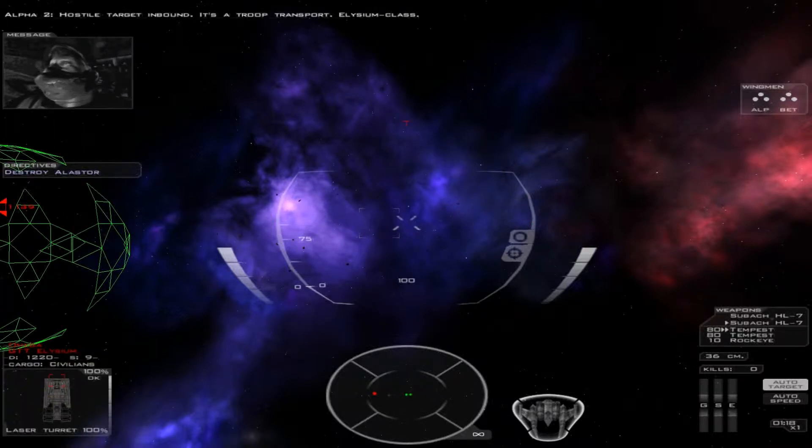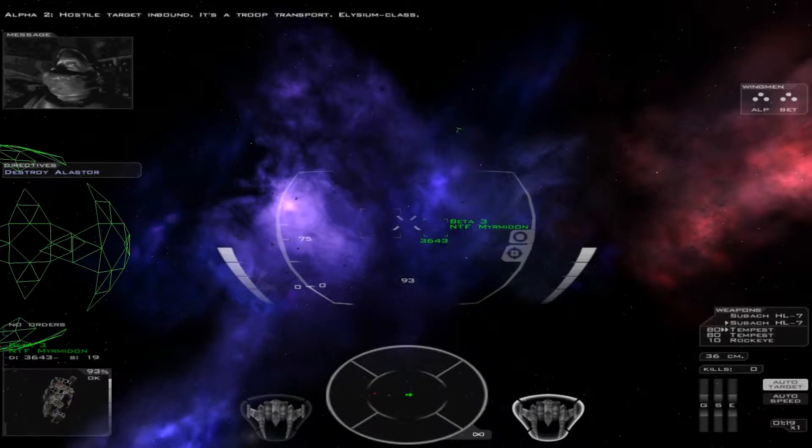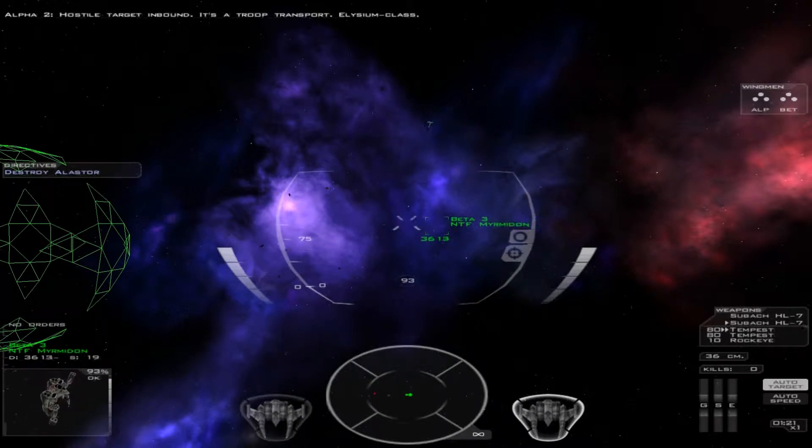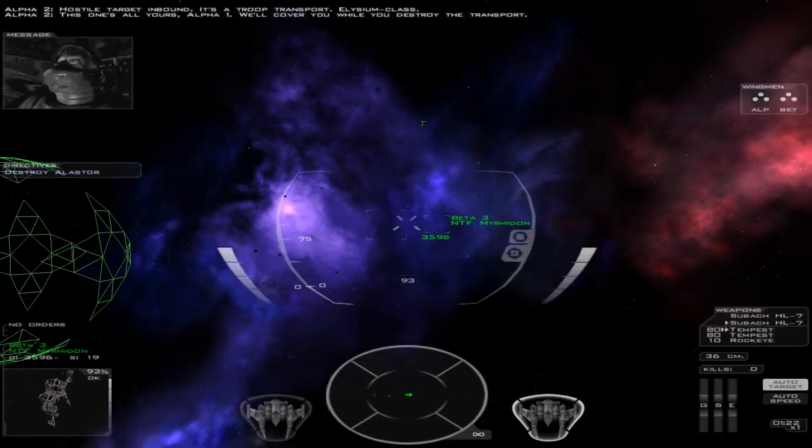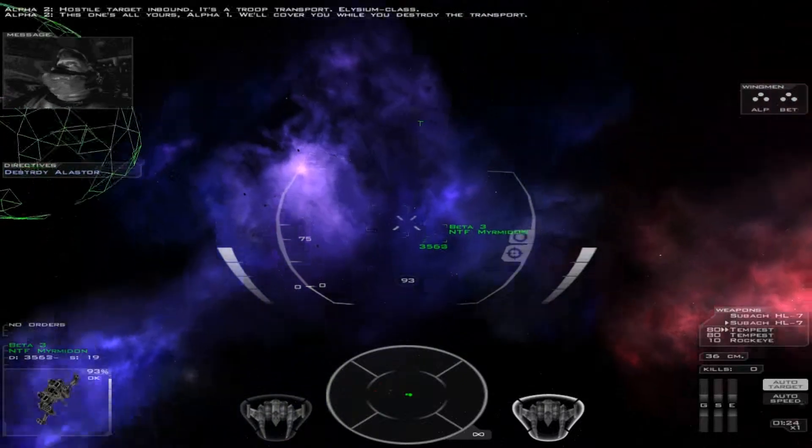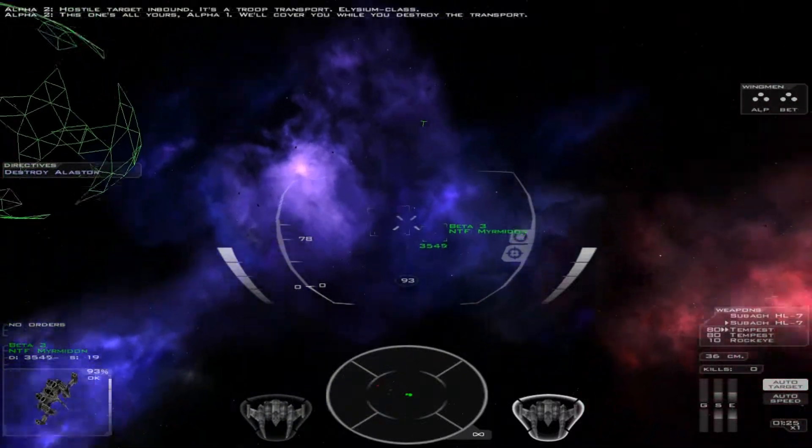Hostile target inbound. It's a troop transport, Elysium class. This one's all yours, Alpha-1. We'll cover you while you destroy the transport.